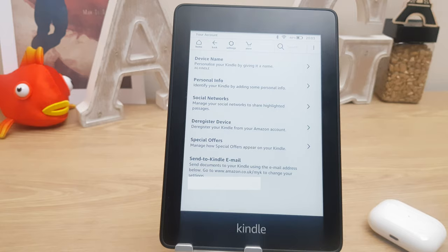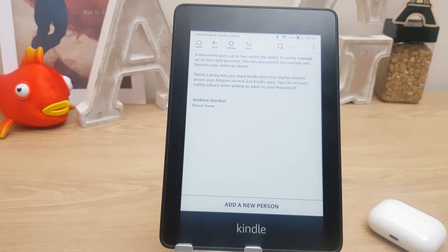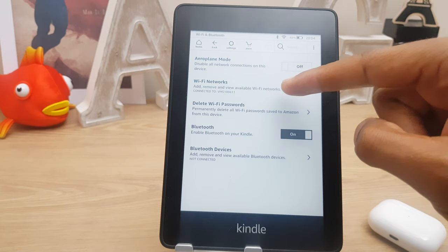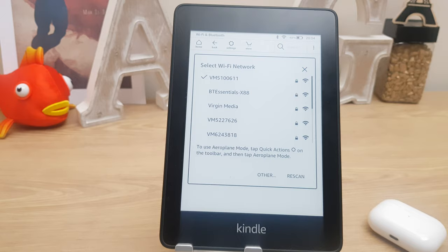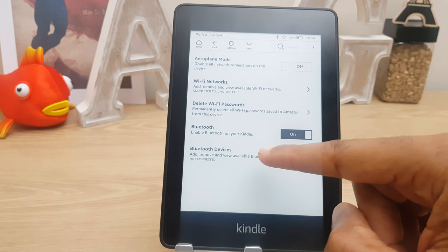The next option is household and family library, which basically allows two adults to jointly manage up to four children's accounts and you can also share books. Next we have Wi-Fi and Bluetooth. You can turn on airplane mode again. Wi-Fi networks are available here so if you're at a friend's house you may want to select a new Wi-Fi network. We have delete Wi-Fi passwords from Amazon, and we can turn on Bluetooth and check and connect to Bluetooth devices.